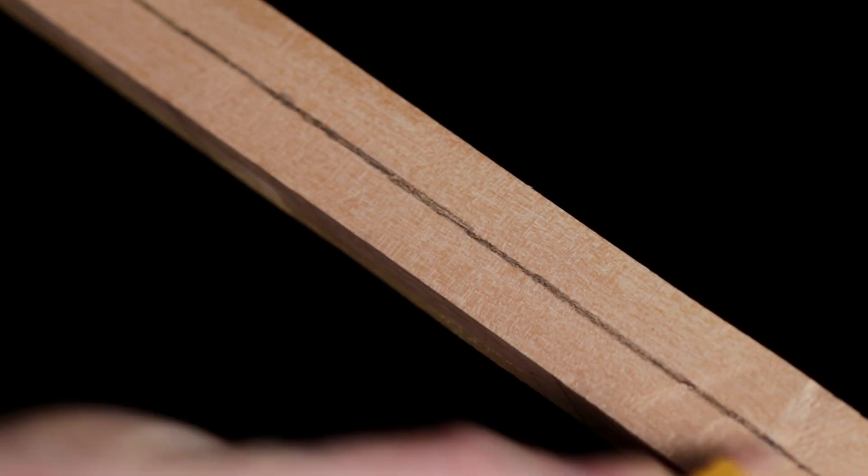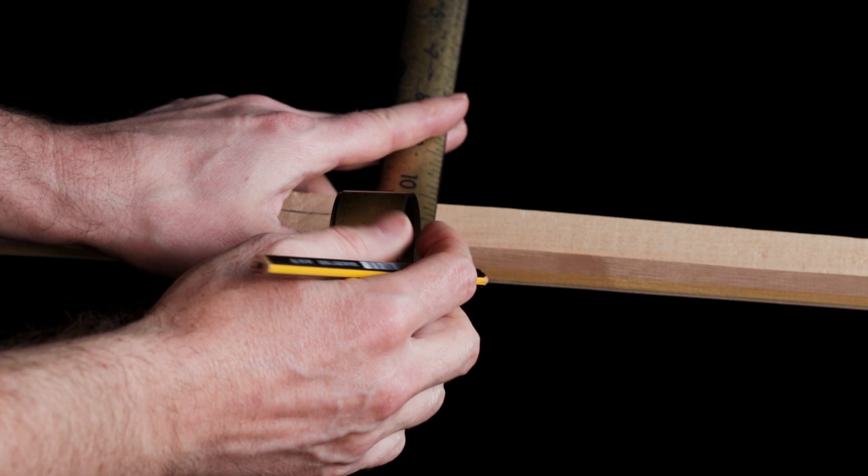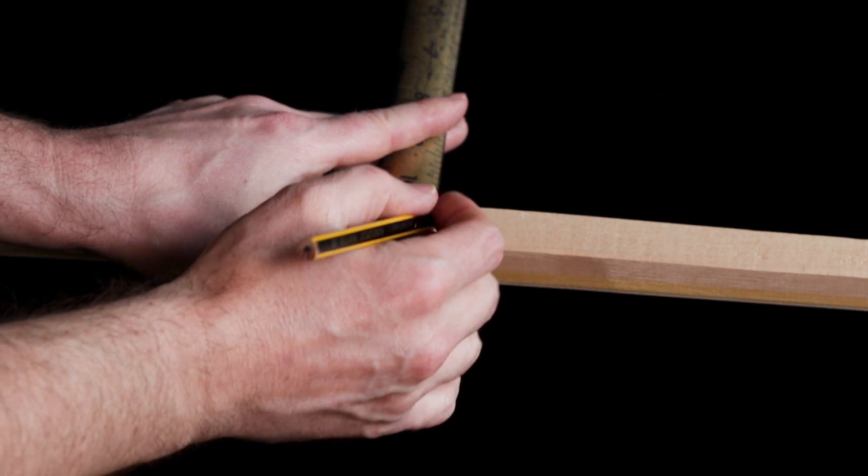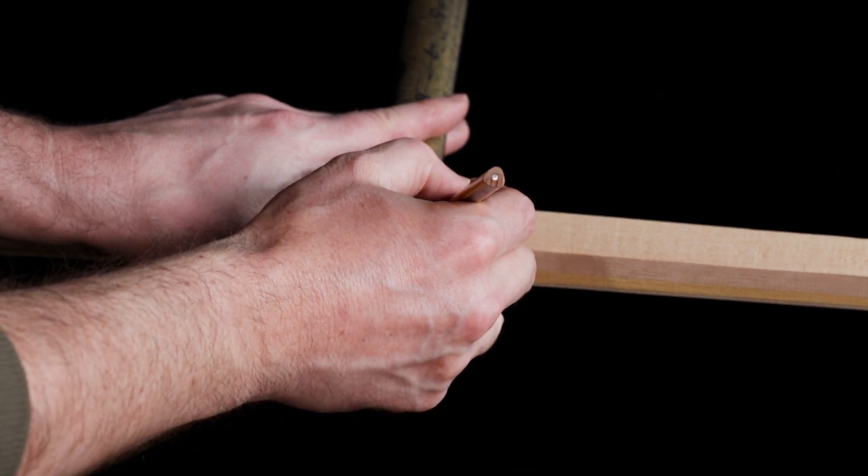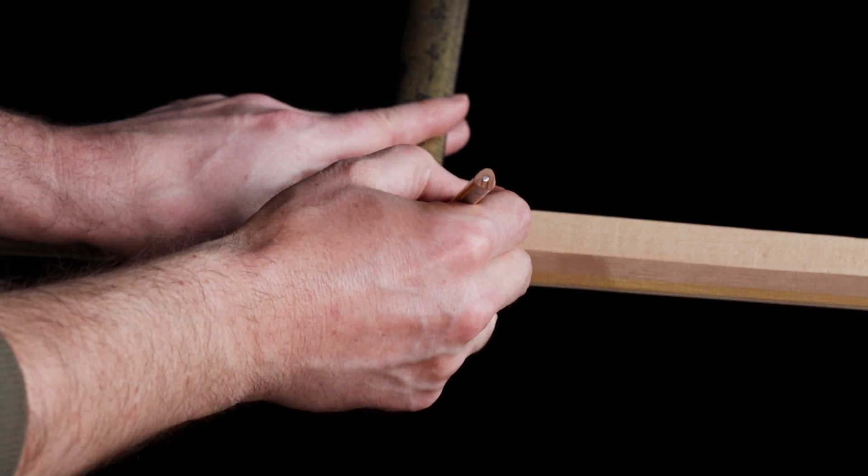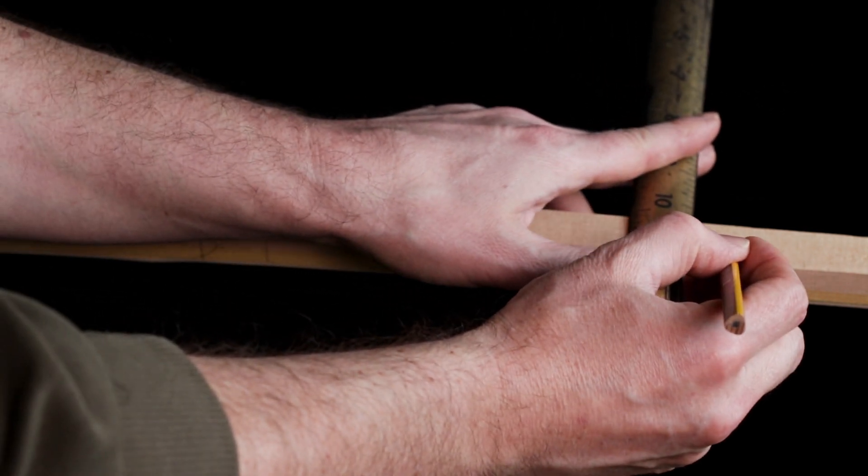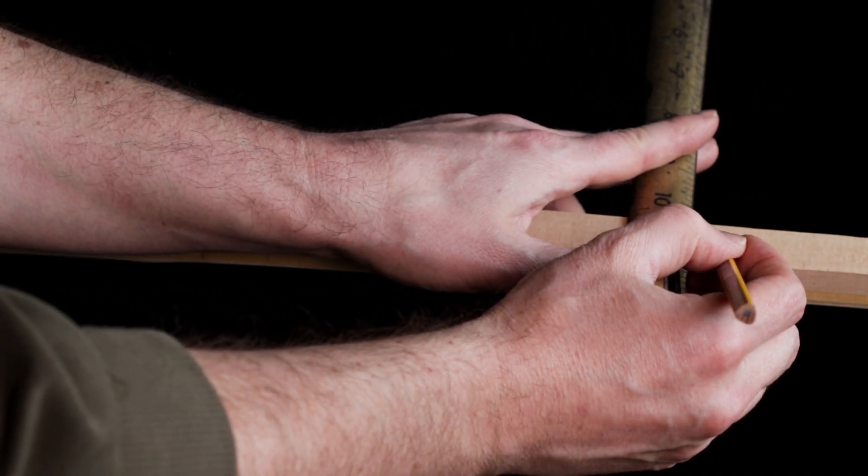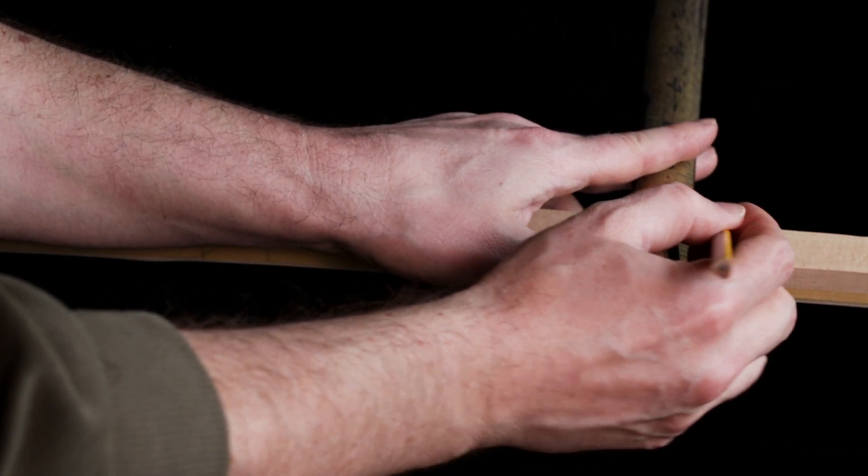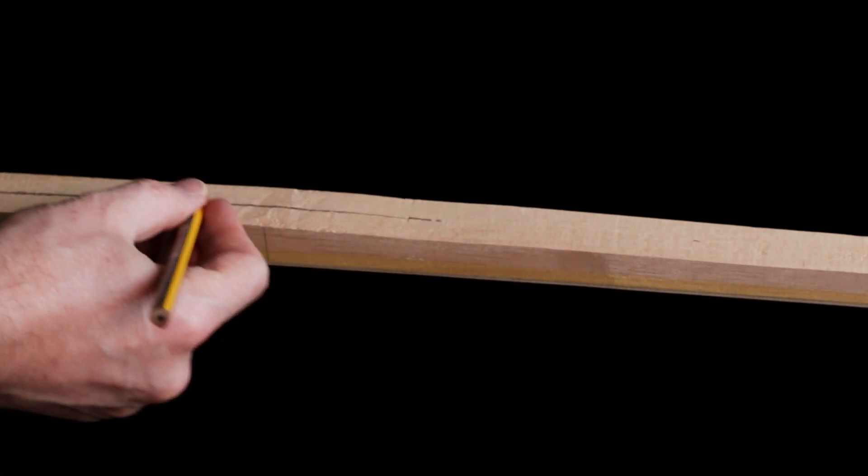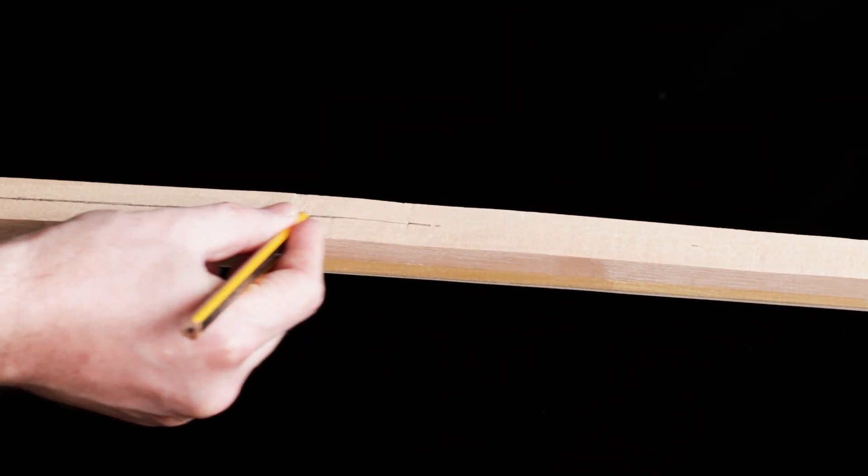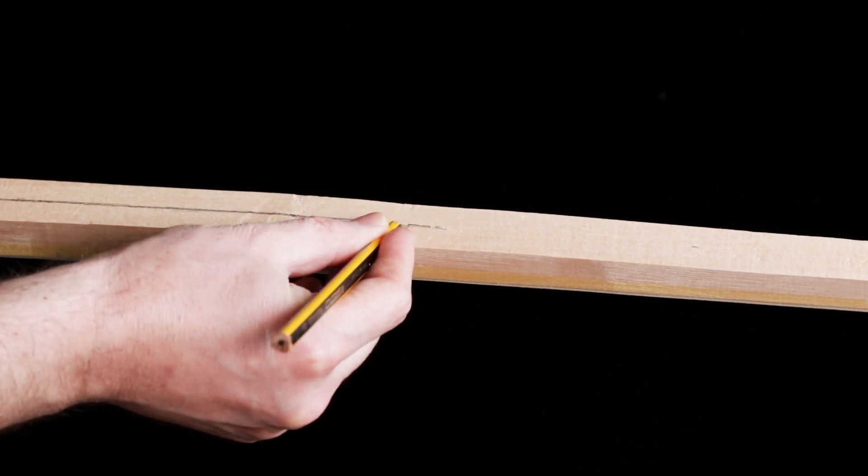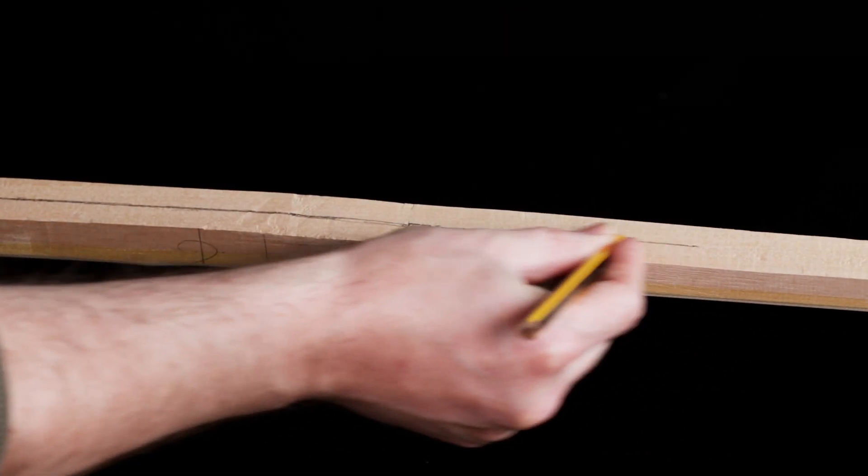Do this down the rest of the stave and it will make your life easier during roughing out. It really helps to know where the centre is, meaning you're taking off equal amounts of wood either side, particularly if you're new to roughing out.